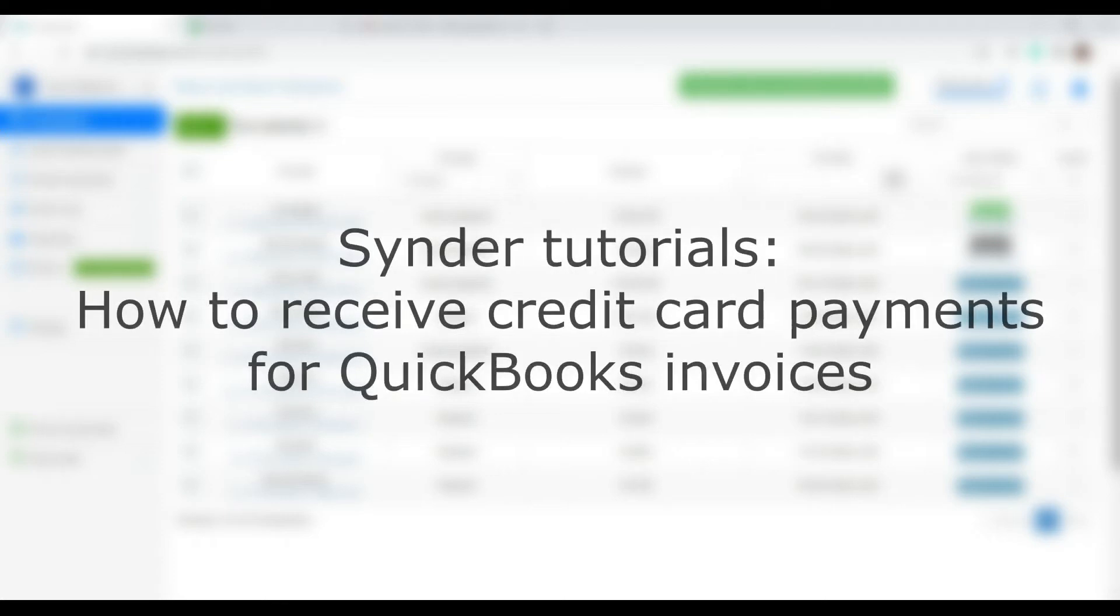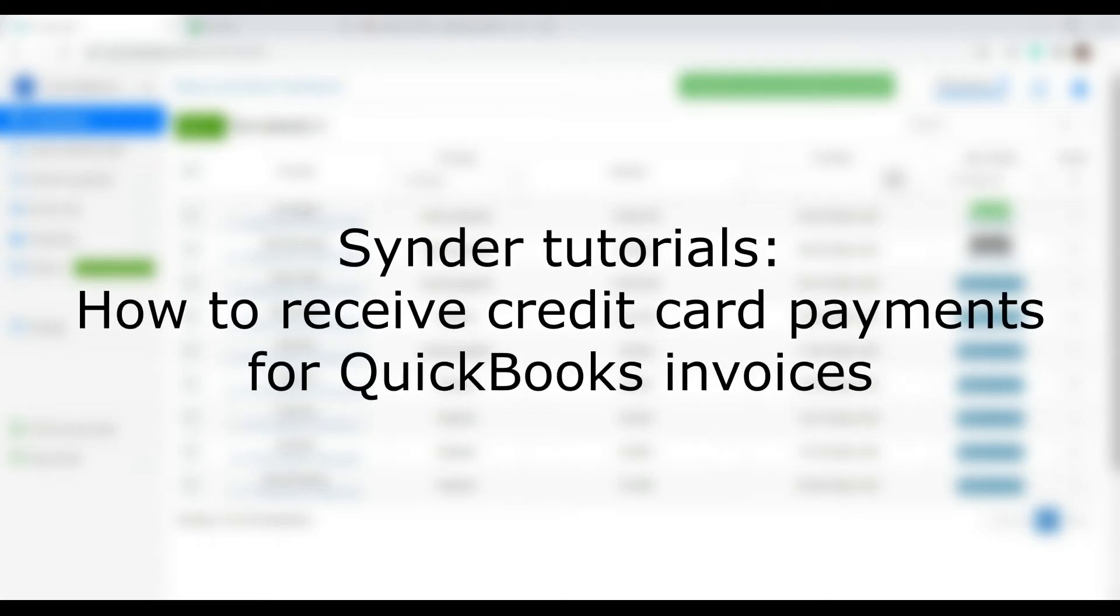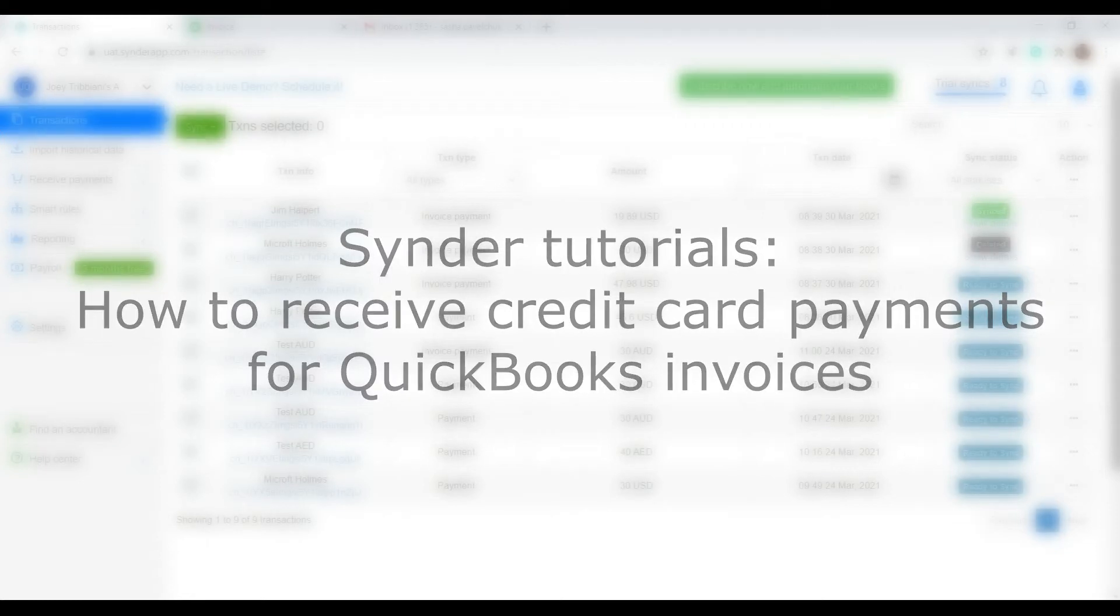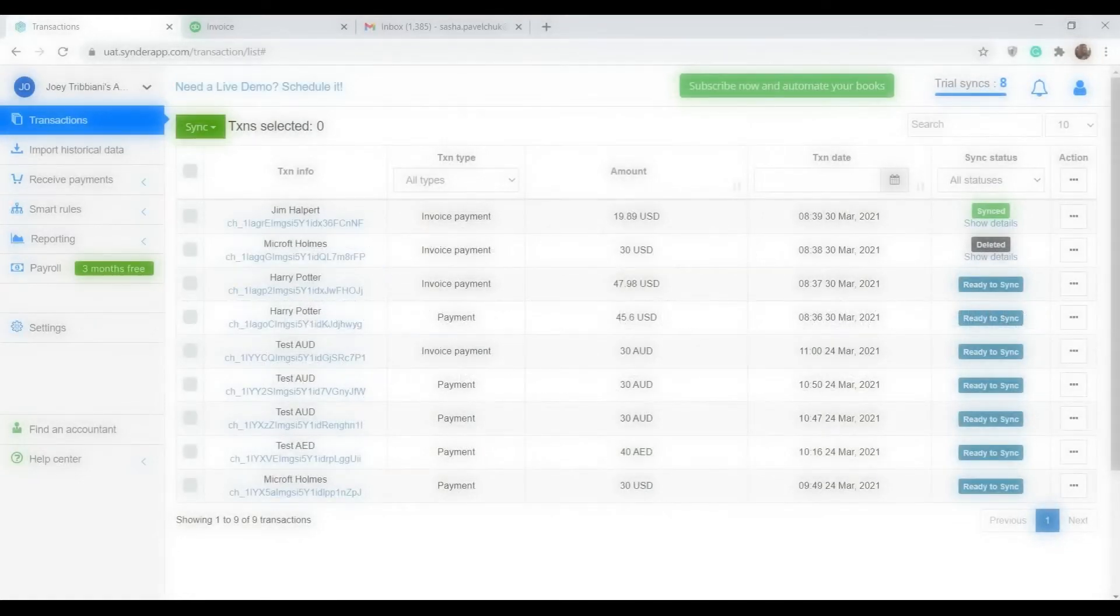Hello and welcome to Synder Tutorials. In this video, I'm going to show you how you can easily receive credit card payments from your customers for their outstanding QuickBooks invoices.